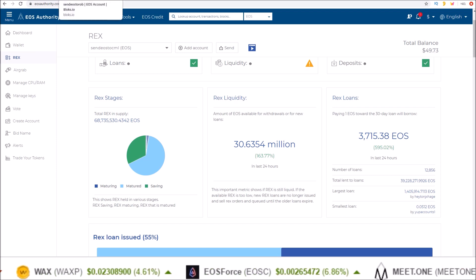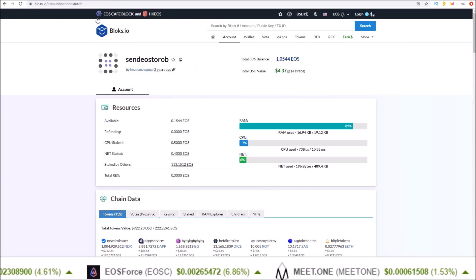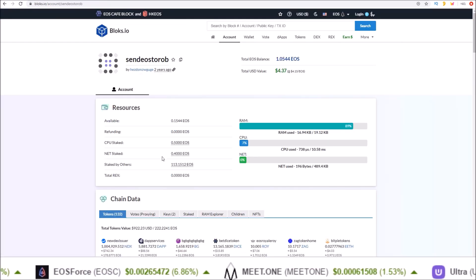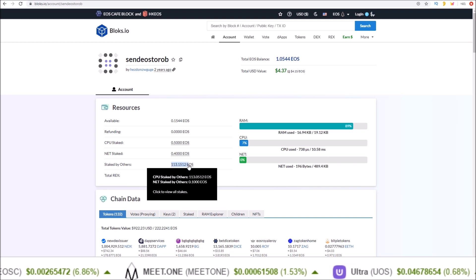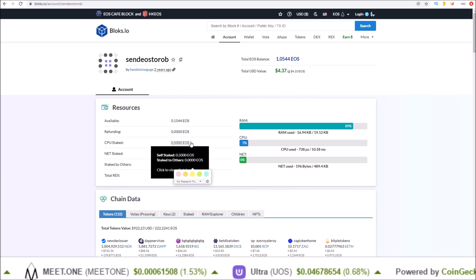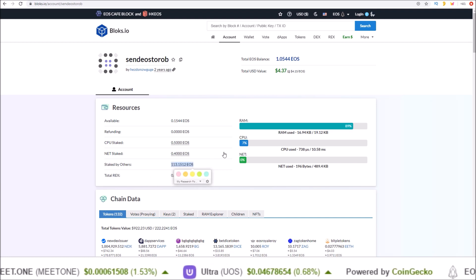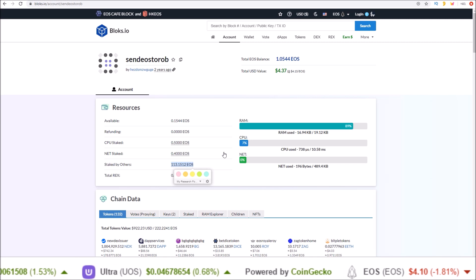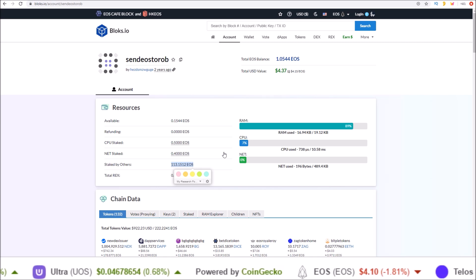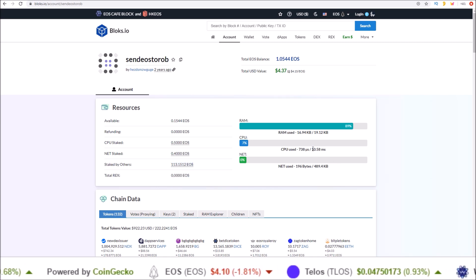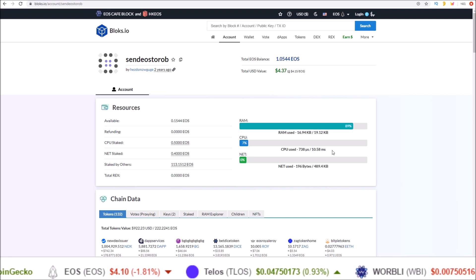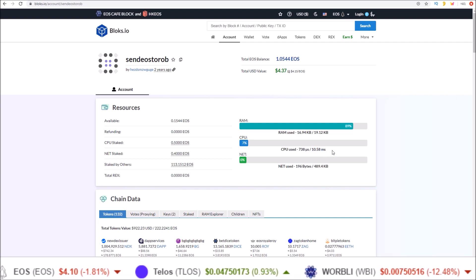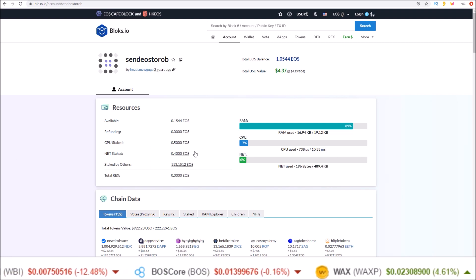Taking a look at one of my accounts here, this account has 113.15 plus 0.5 staked, so just over 113.5 EOS staked in CPU, and that's getting 10.58 milliseconds worth of CPU time per day.